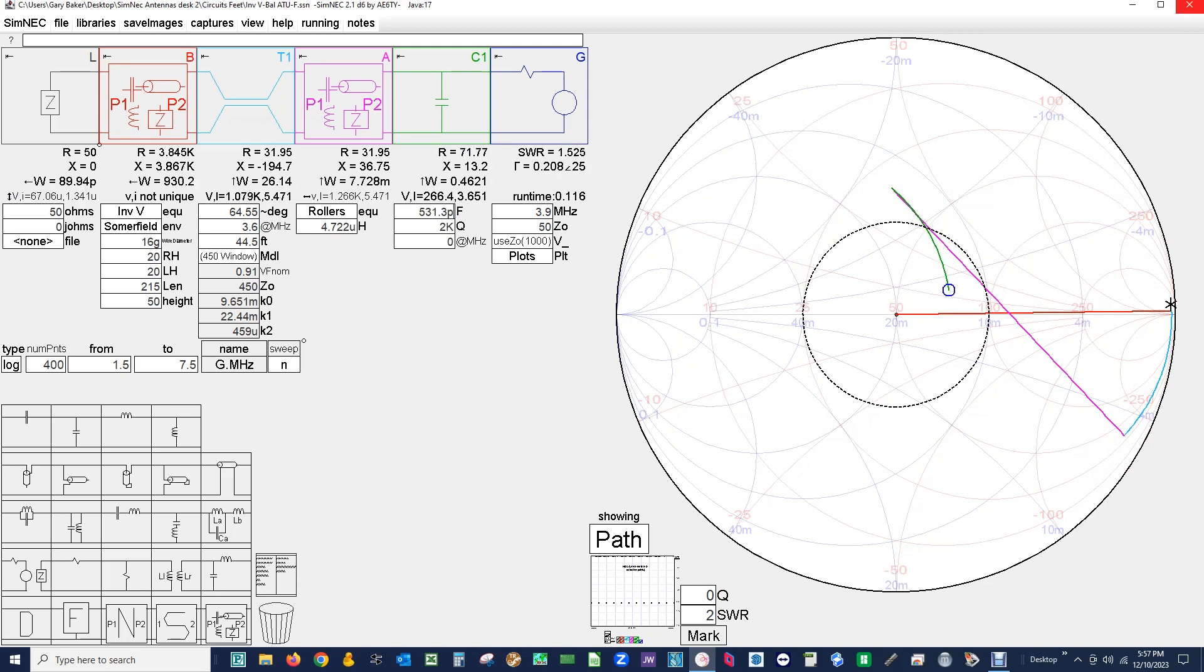Okay. So you notice over here, see the green color of the C1 block? You notice the green trace here. This is actually the effect of the capacitor. And the purple is the effect of the roller inductors.